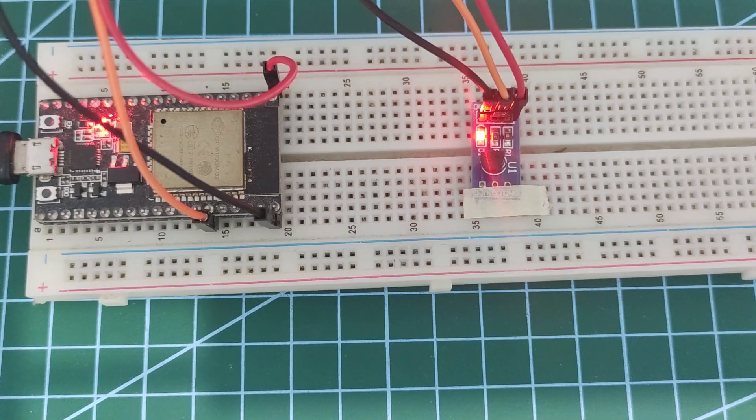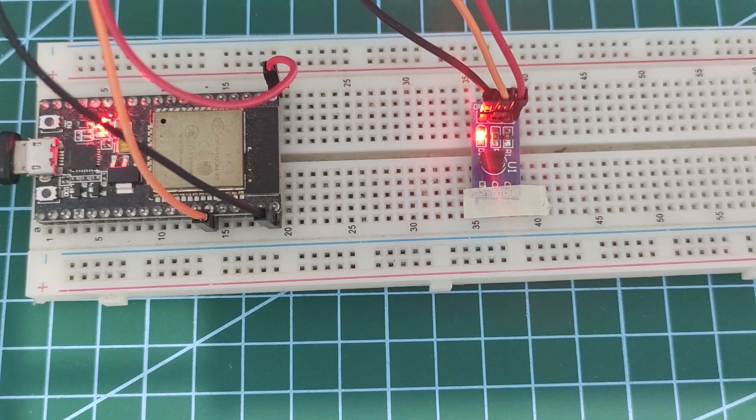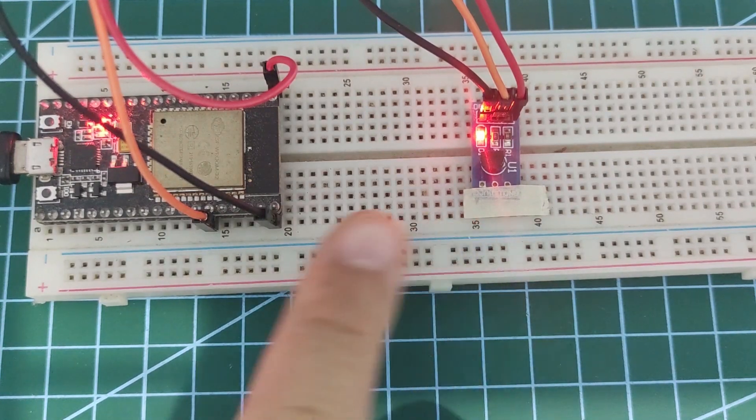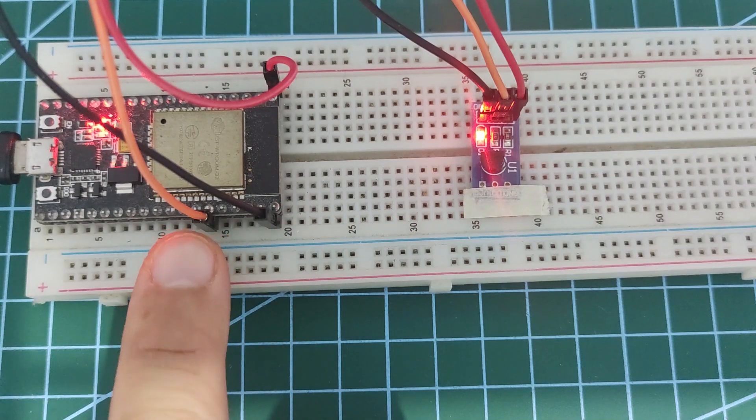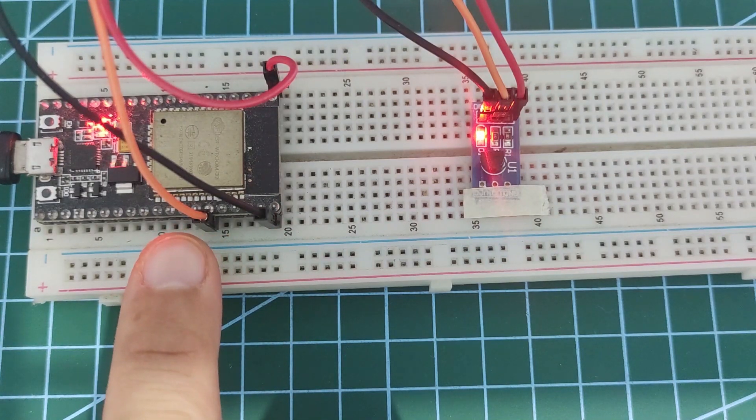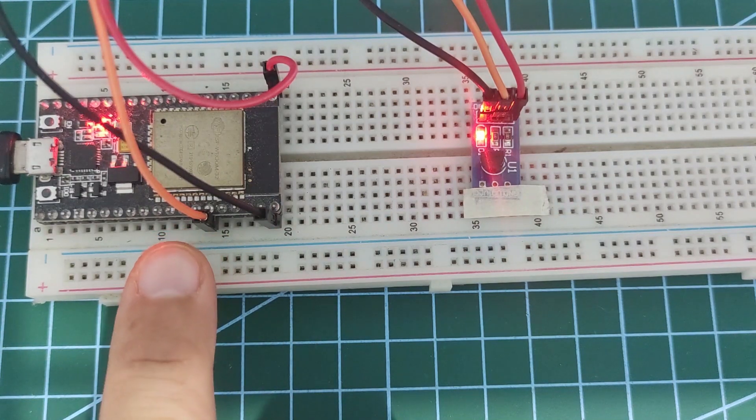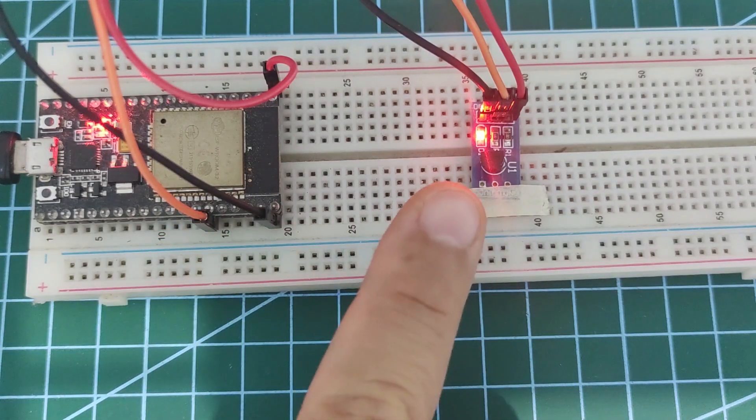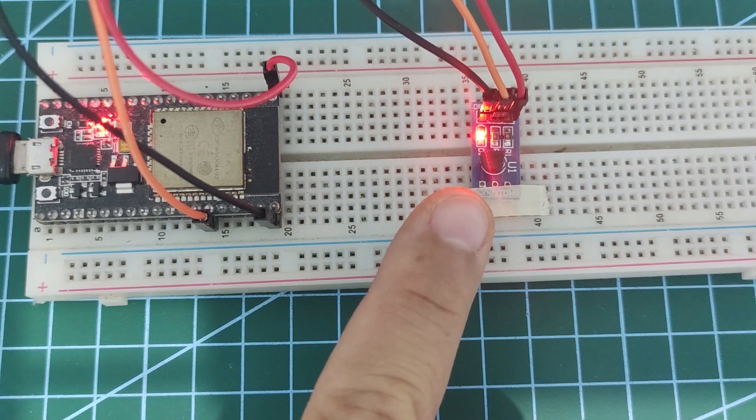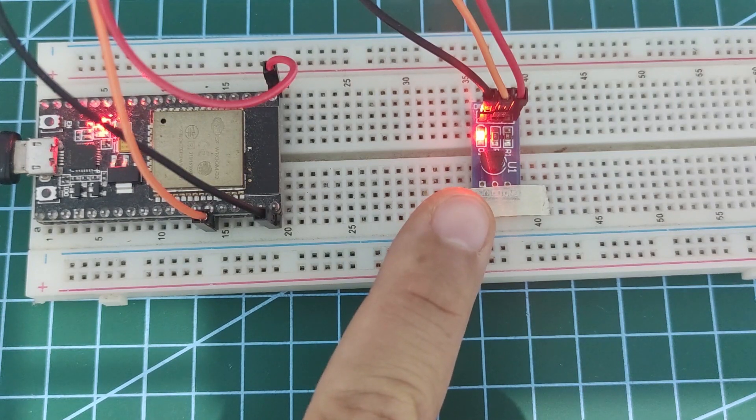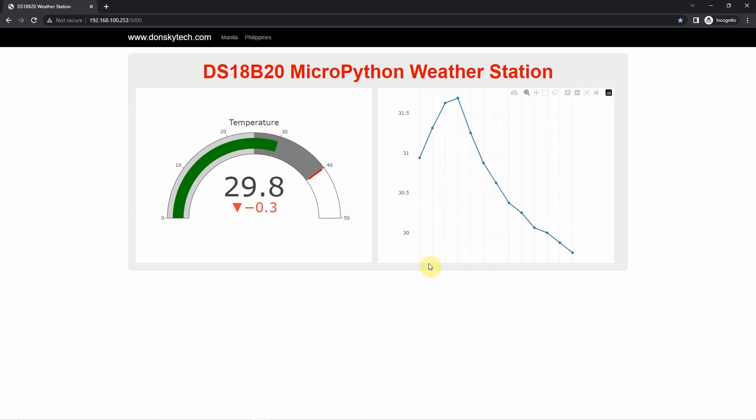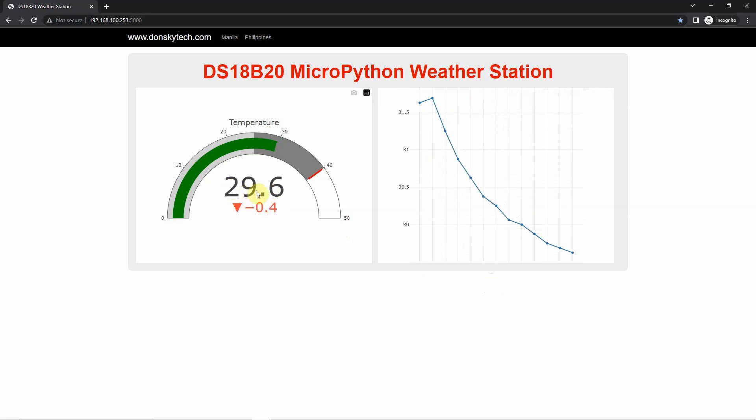For a demo of this project, I have here my ESP32 MicroPython Device and connected to it is my DS18B20 Temperature Sensor Module. I created a web application that will display the sensor readings in two charts. One is the gauge chart which will show the latest temperature reads and a scatter or line chart that will show the latest 12 historical reads.